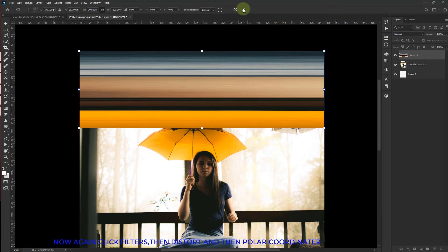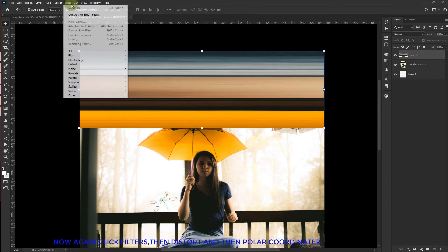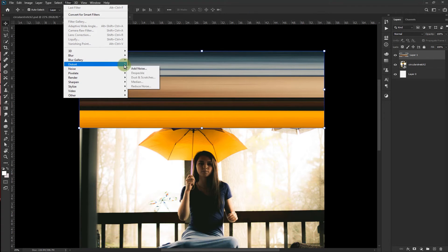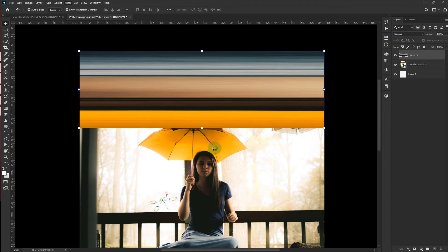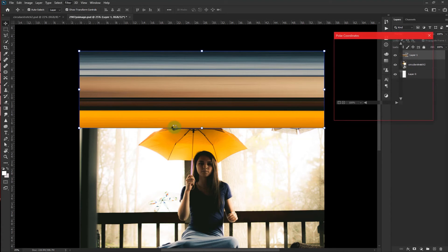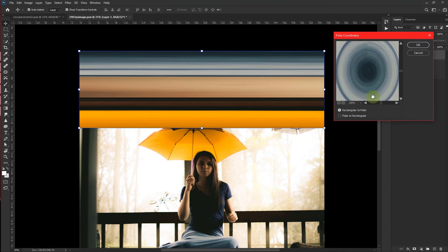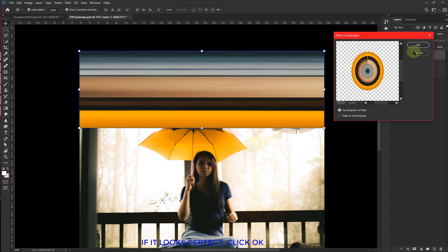And now again click filters then distort and then polar coordinates. Zoom out to see the result. And if it looks perfect click OK.